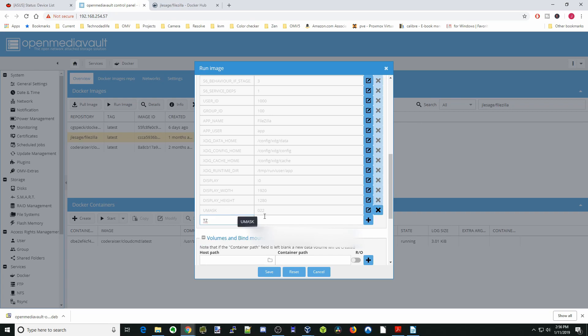Next we're going to type in time zone and type in our time zone which for me is America New York, and then hit the plus sign.